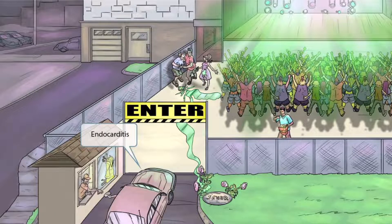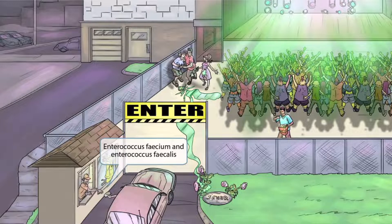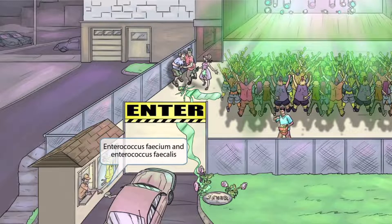Notice that we've added a car that's trying to get through the ticket booth. Just like in our other videos, the car here represents endocarditis — so Enterococcus causes endocarditis. The guy in the ticket booth is charging everyone a fee to get into the concert. 'Fee' sounds kind of like fecium and faecalis, so this helps you remember that the two species in the Enterococcus genus are Enterococcus faecium and Enterococcus faecalis.